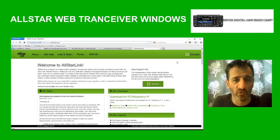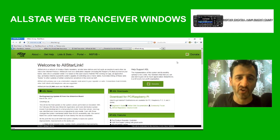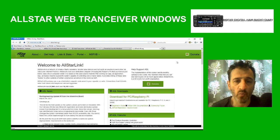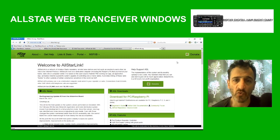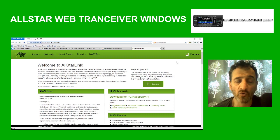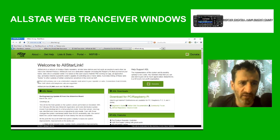Welcome to my channel. I've got some help here from G3ZHI setting up the web transceiver for AllStar. AllStar is a linking system for joining repeaters, gateways, and individual users, whether they're using FM analog or digital modes like C4FM and D-Star.